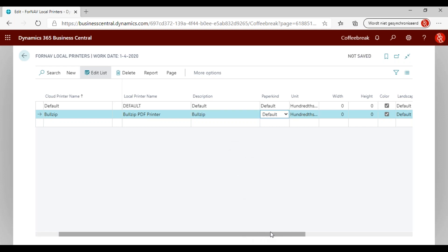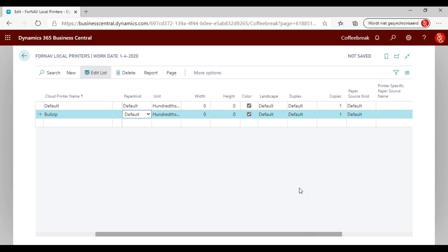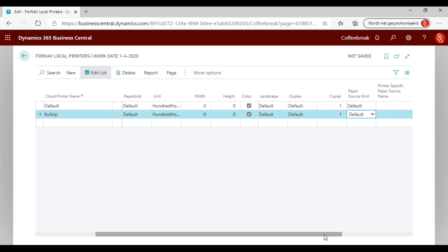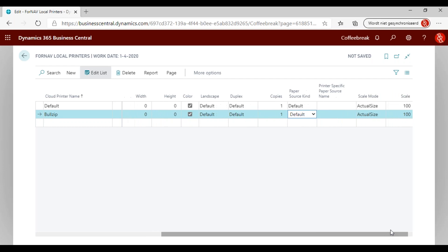Then I can set up things like paper kind and other settings with the Fornav local printing — paper kind, units, height, and color. You can also set up the source paper, so something printer-specific like the upper bin or lower bin. Then you can set your scaling and scale. I'll leave everything to default except the color — let's print in black and white for the Bullzip PDF printer today.